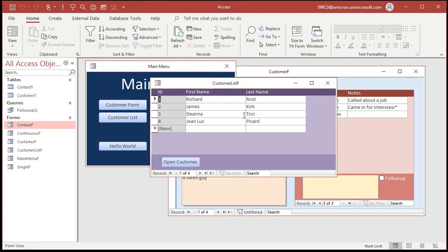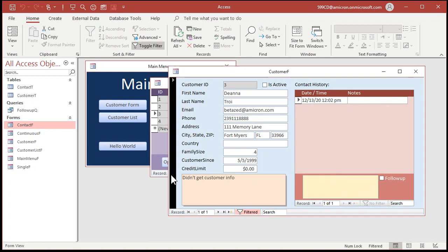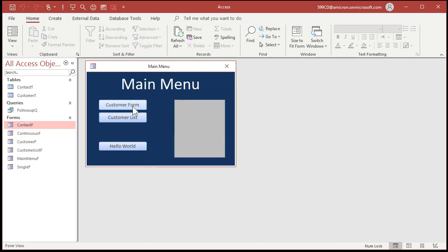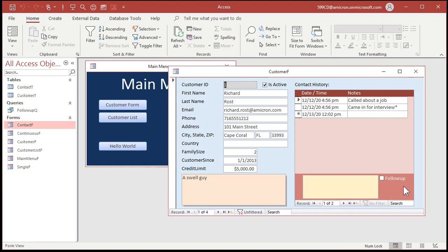The reason Allow Deletions was off is that in a customer list you typically don't want someone deleting customers from the list view — you want them to open the customer record to delete it. Now let's make a button that creates those follow-ups automatically. I want a button that goes up, adds a record five days in the future, goes to a new record, adds another one 10 days in the future, and so on.